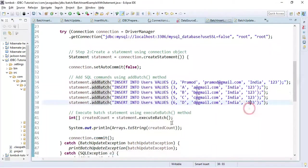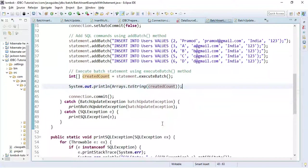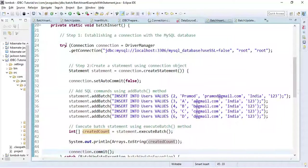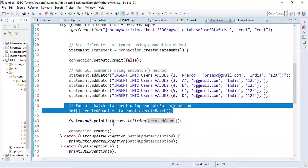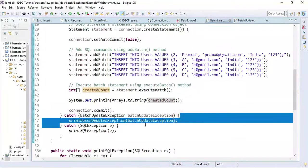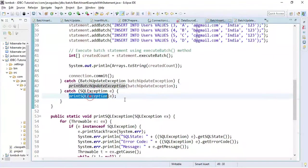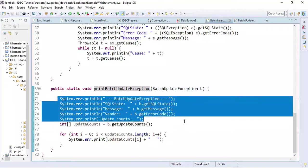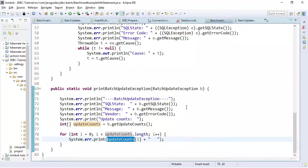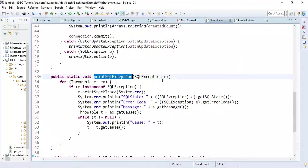We execute the batch statement using the executeBatch method, which returns an array of integer values. We need to handle exceptions in a catch block — if any exception occurs in the try block it will be caught there and the exception details will be printed to the console.